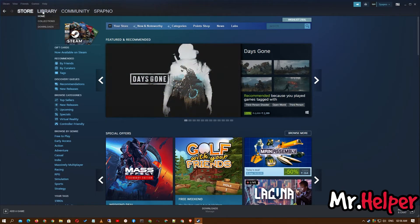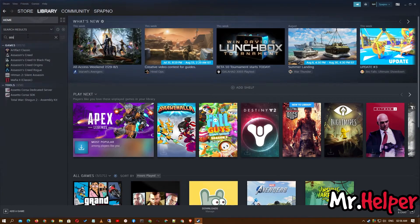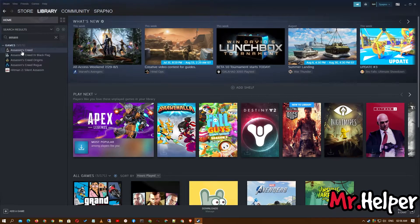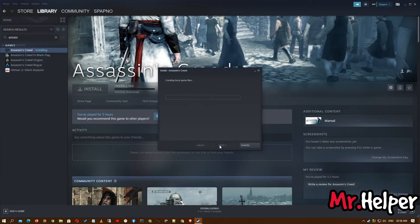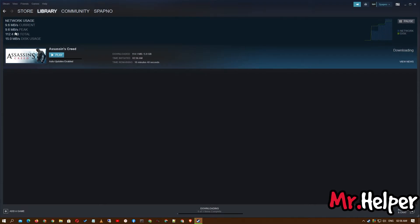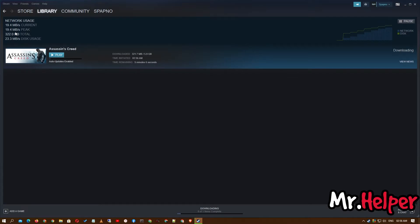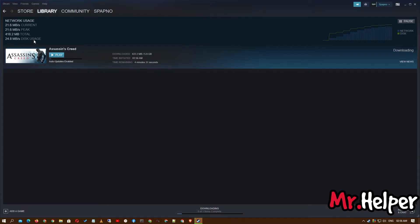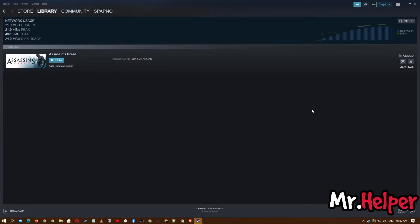Try to download your game again. As you can see my download speed is increasing slowly but it is increasing. This is Method 3. If you are still having the problem, let's proceed to Method 4.